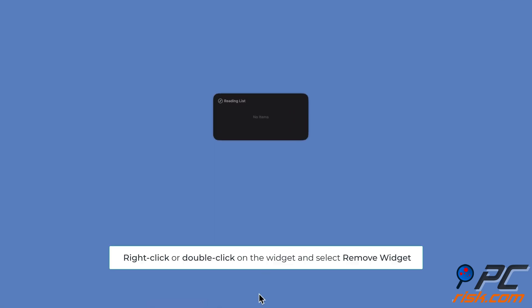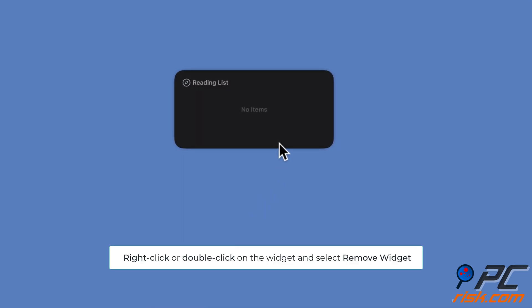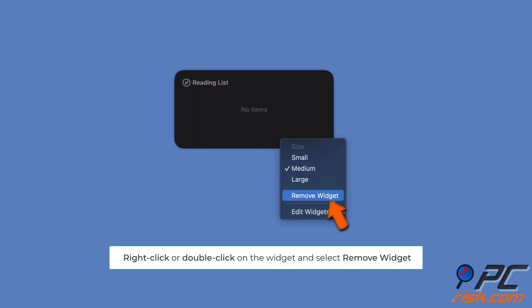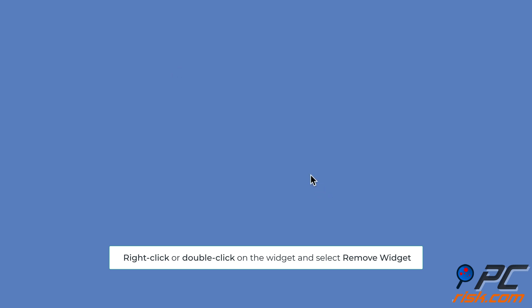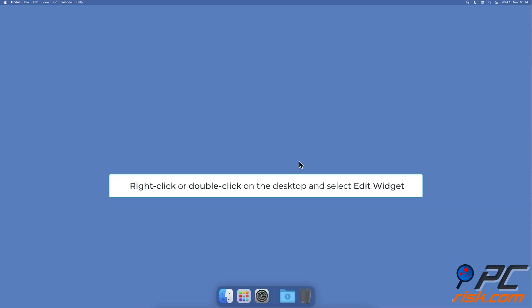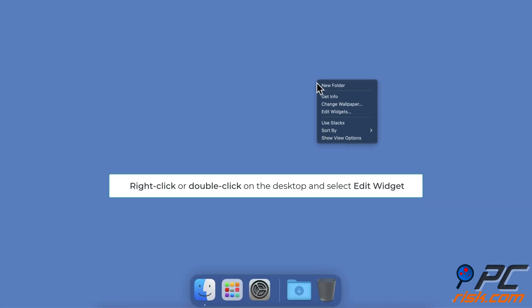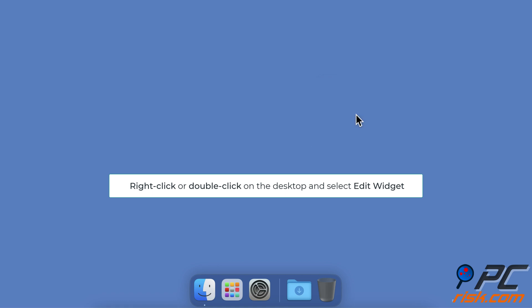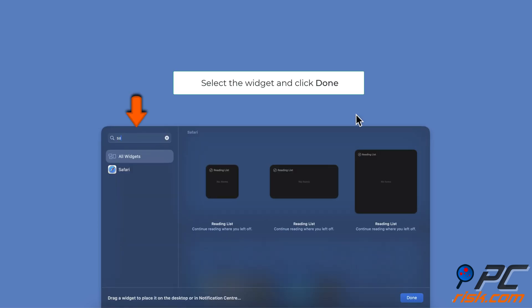Re-add the widget: Right-click or double-click on the widget you want to remove and select Remove Widget. Right-click or double-click on your desktop and select Edit Widget. Choose the widget you want to add again and click Done.